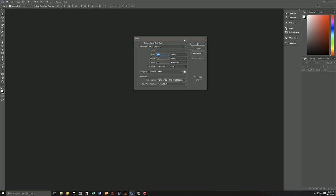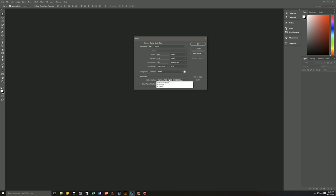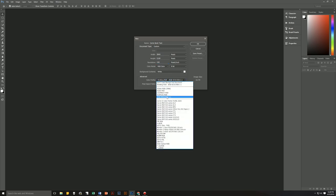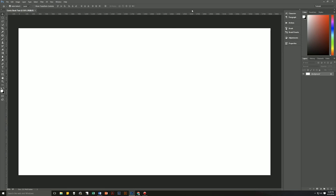Our width is going to be 3840 pixels and our height will be 2160 pixels. Our resolution will be 150 pixels per inch, RGB color. Background doesn't matter. We're going to make our color profile sRGB, because that's what I normally work in. So let's hit OK, and we have our new document.